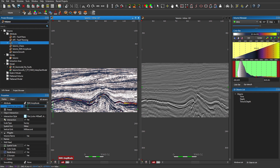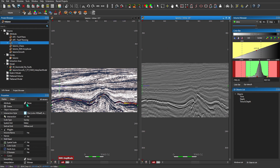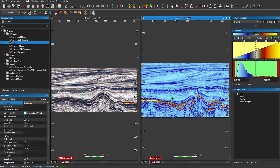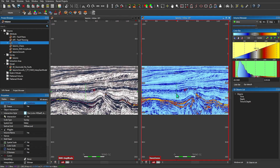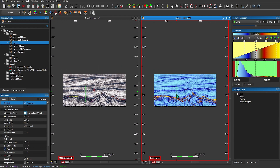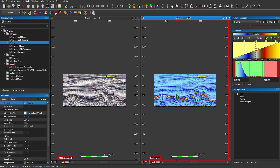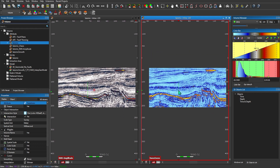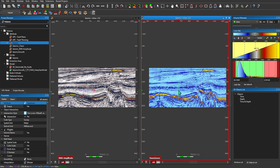Some attributes will not have a windowed parameter. On my second inline, I'll go ahead and change this to Sweetness. You'll see Sweetness is just a static calculation, so there's no window size to adjust. I can link these two windows together using Alt and then dragging and dropping one window to the next — anything I do in one is going to be reflected in the other, and the on-the-fly attributes are being preserved.